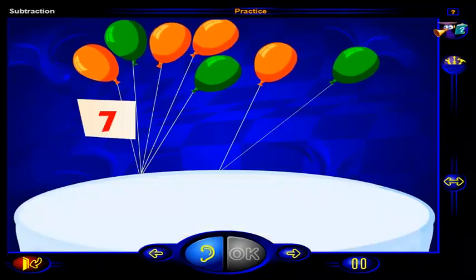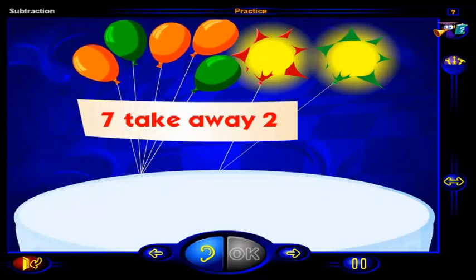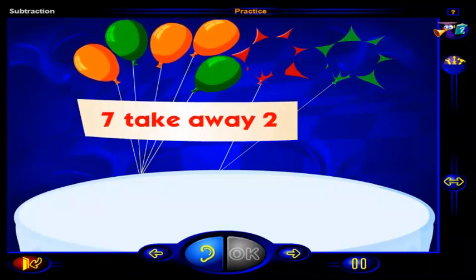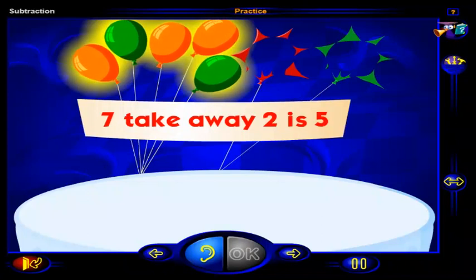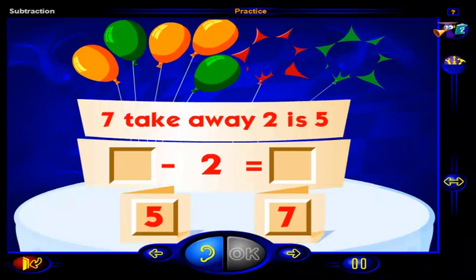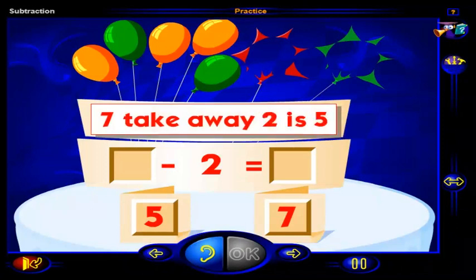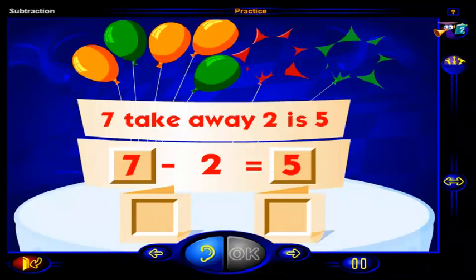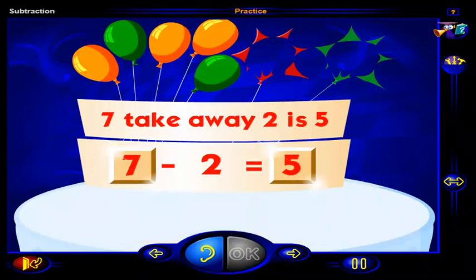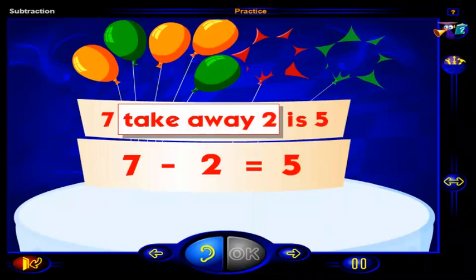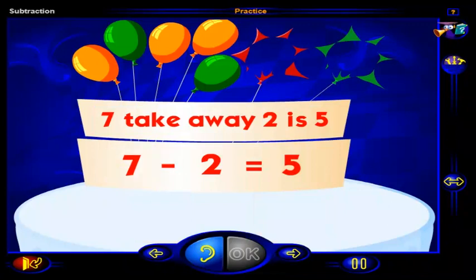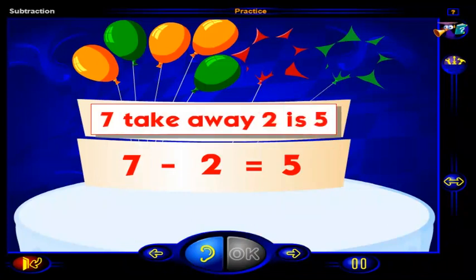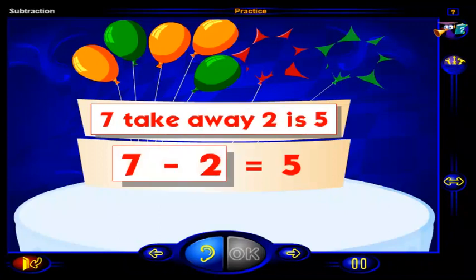There were seven balloons here. Two of these balloons burst, and now there are five balloons. Drag the numbers into place to show that seven take away two is five. When you're done, click OK. That's right — to show that we are taking away two from seven to get five, we write seven here and five here. Seven take away two is five is the same as seven minus two equals five.